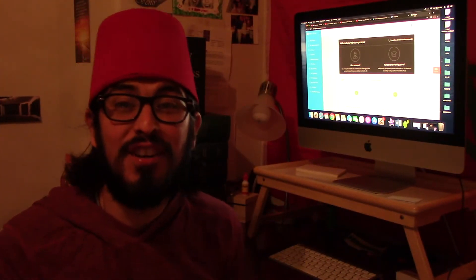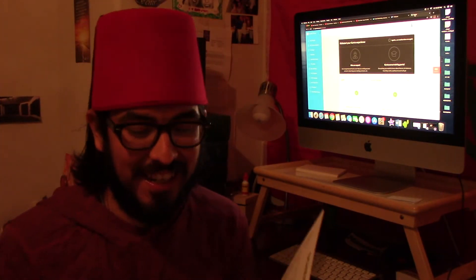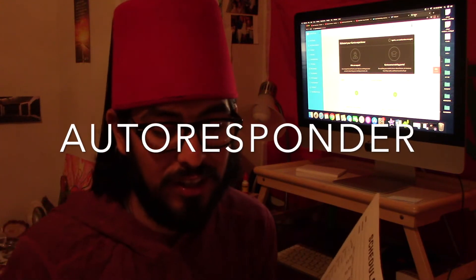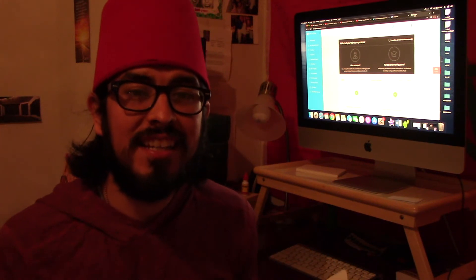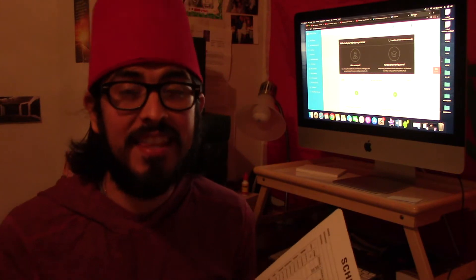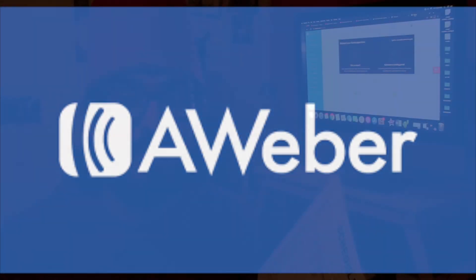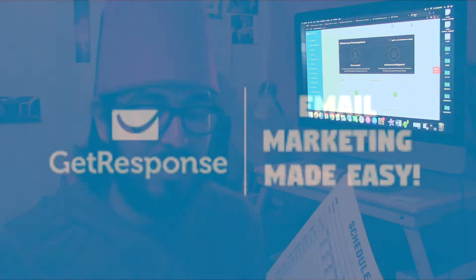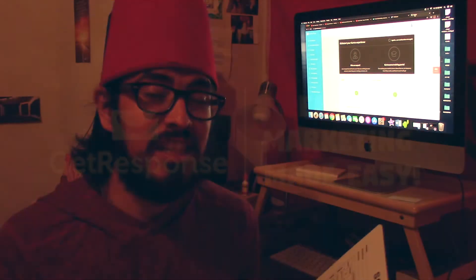The first thing you need is an autoresponder, because you need to connect with your leads. Once you have your leads, you need an autoresponder. You could use two different websites: the first is AWeber — A-W-E-B-E-R — and the second is GetResponse, which is the one I'm currently using.